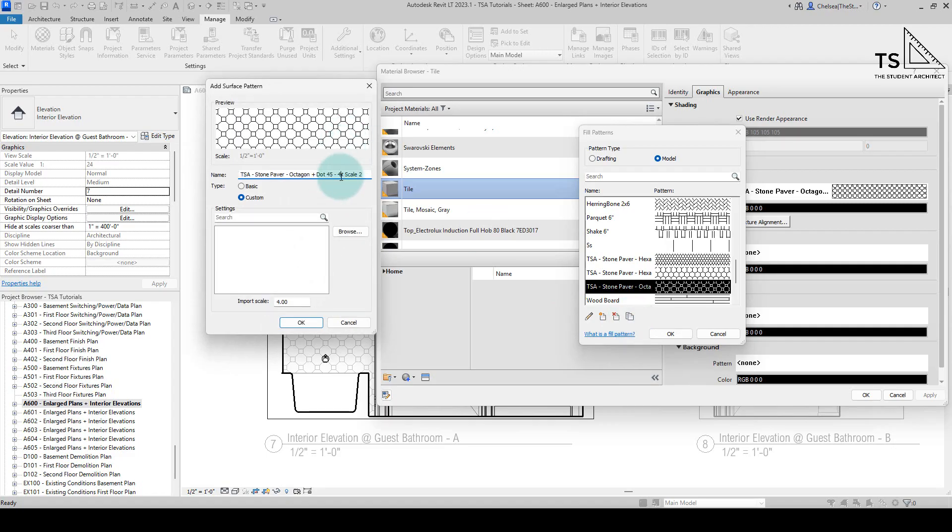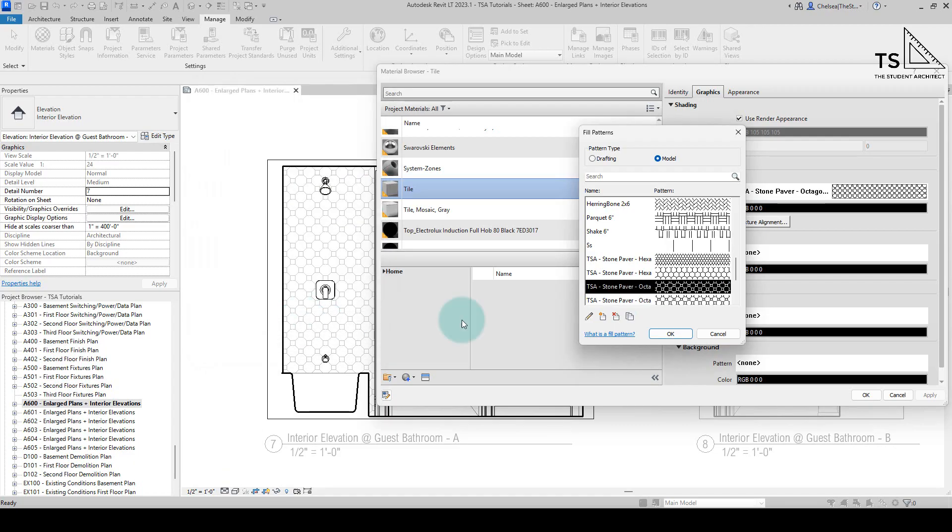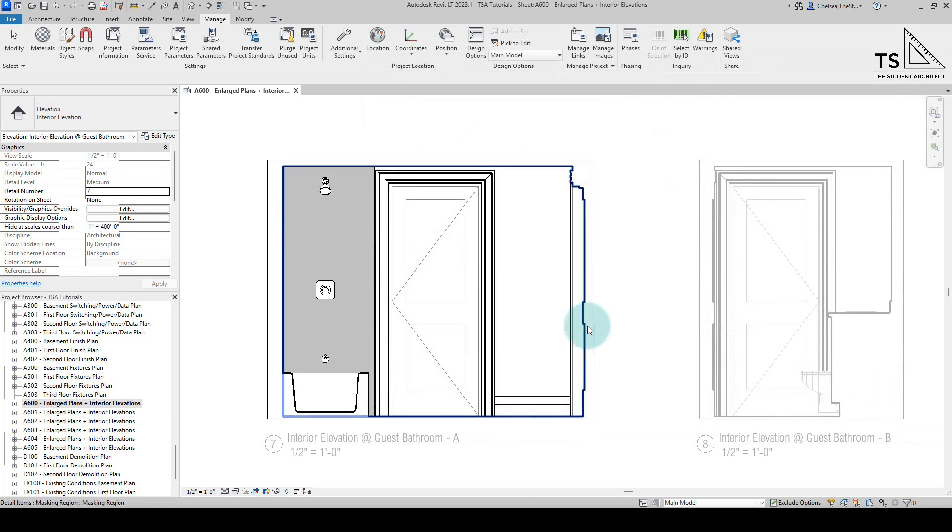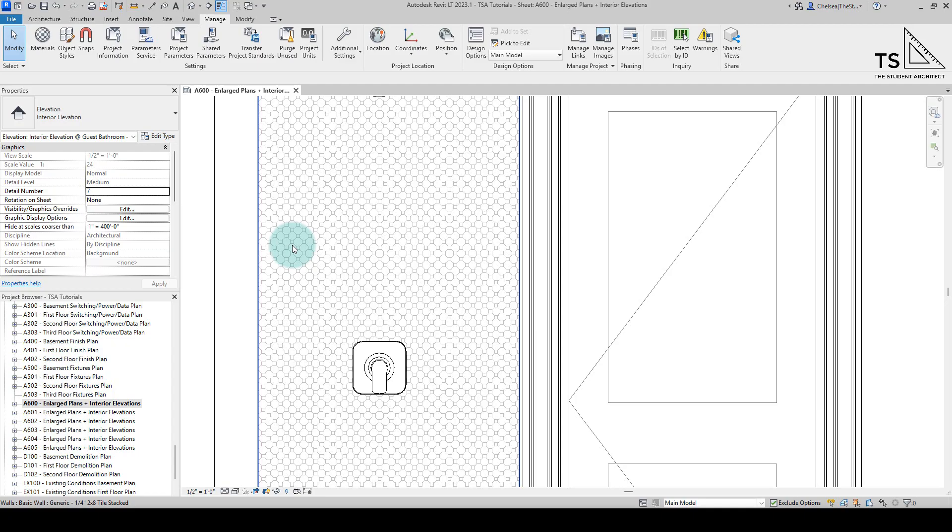Let's say we have this at one times scale, and let's change this to one, hit okay, hit okay again, and now it's a much smaller scale.